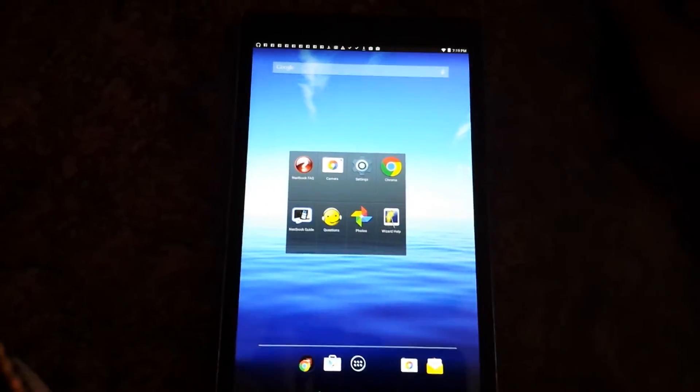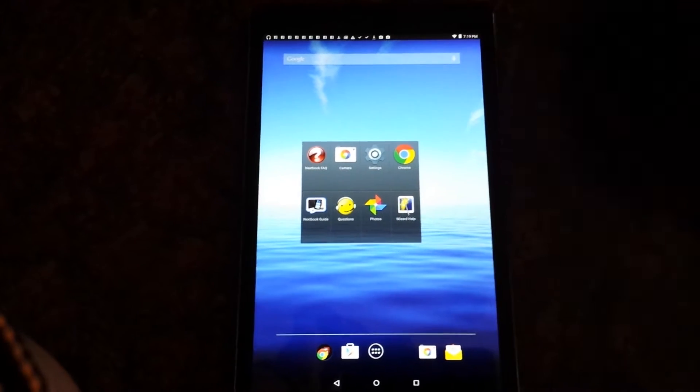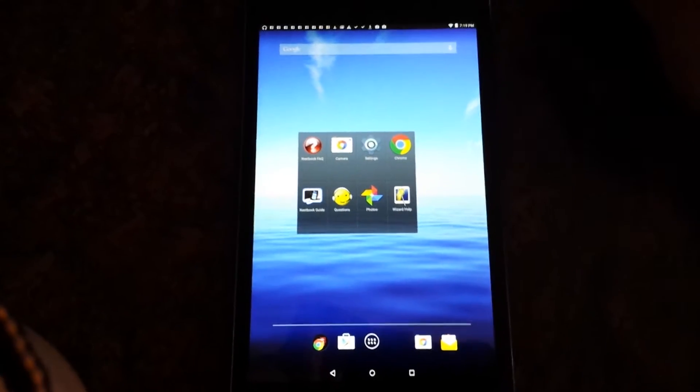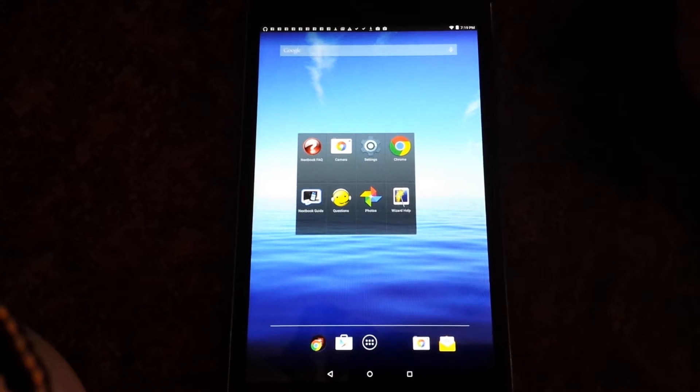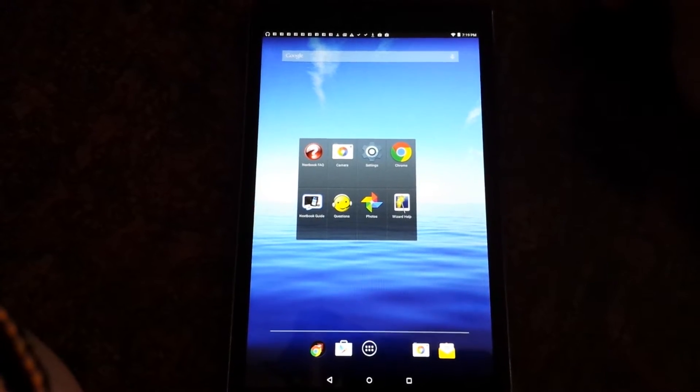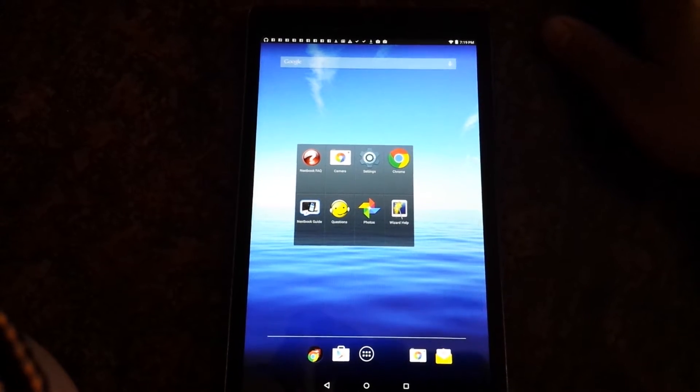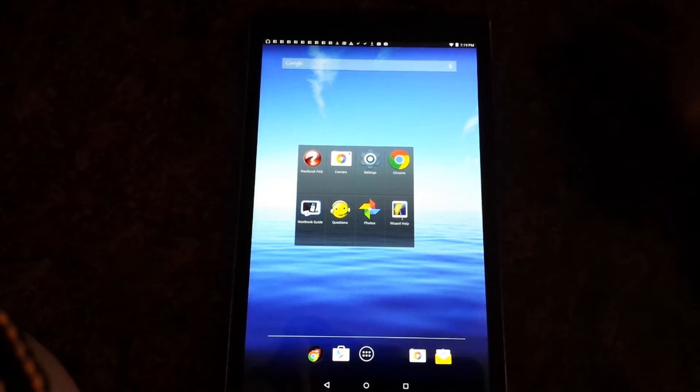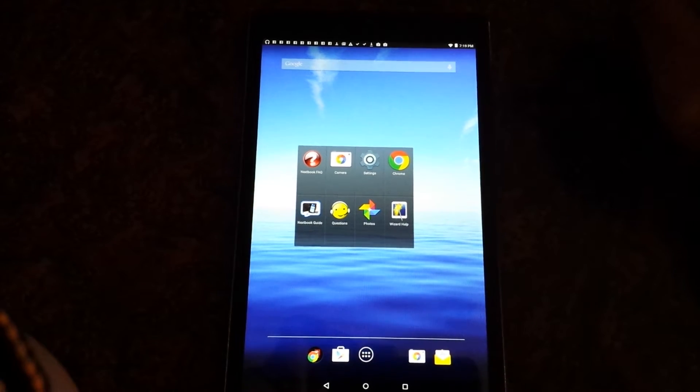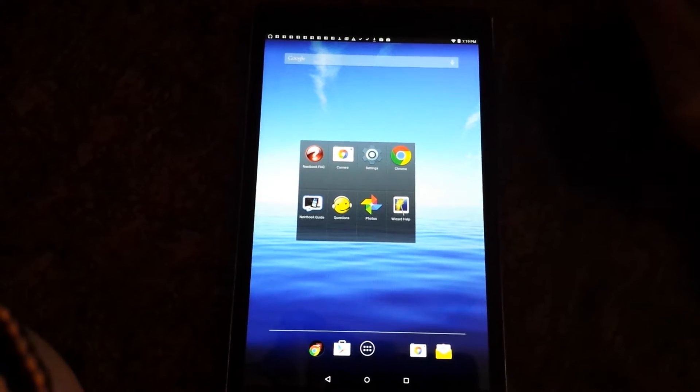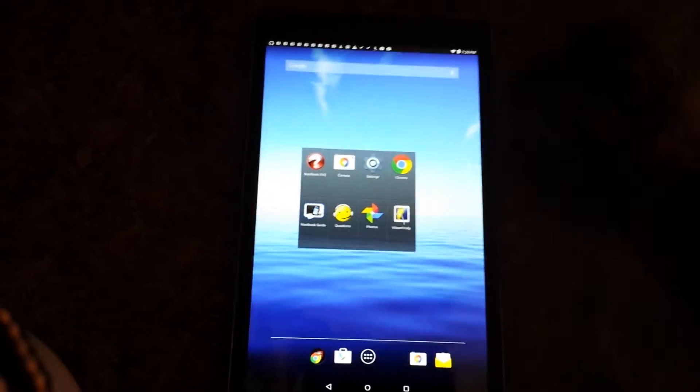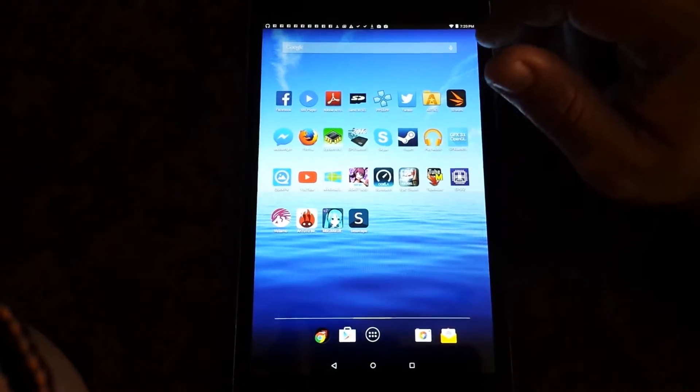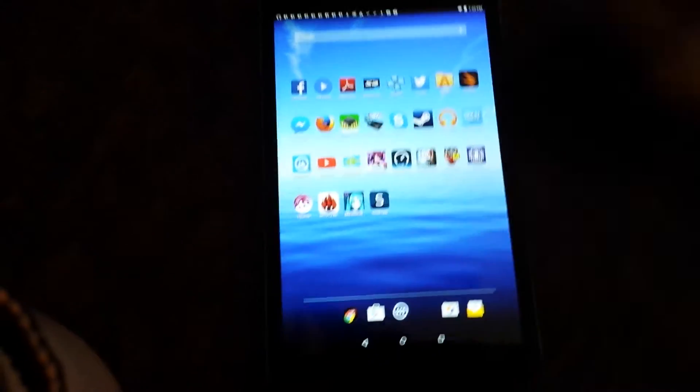But don't worry about it. As you can see, it's the Ares 8 netbook with Intel Atom quad core, 1 gigabyte memory, 16 gigabytes of onboard storage, but I think only 10 usable or less. It's pretty zippy. I might download a couple apps over here.